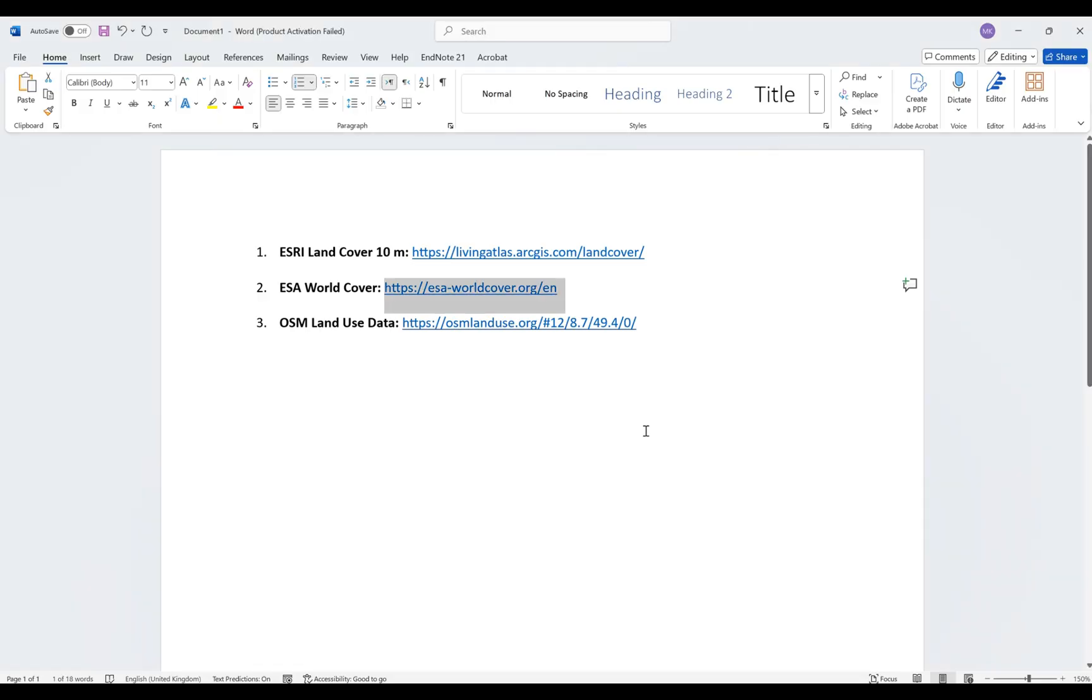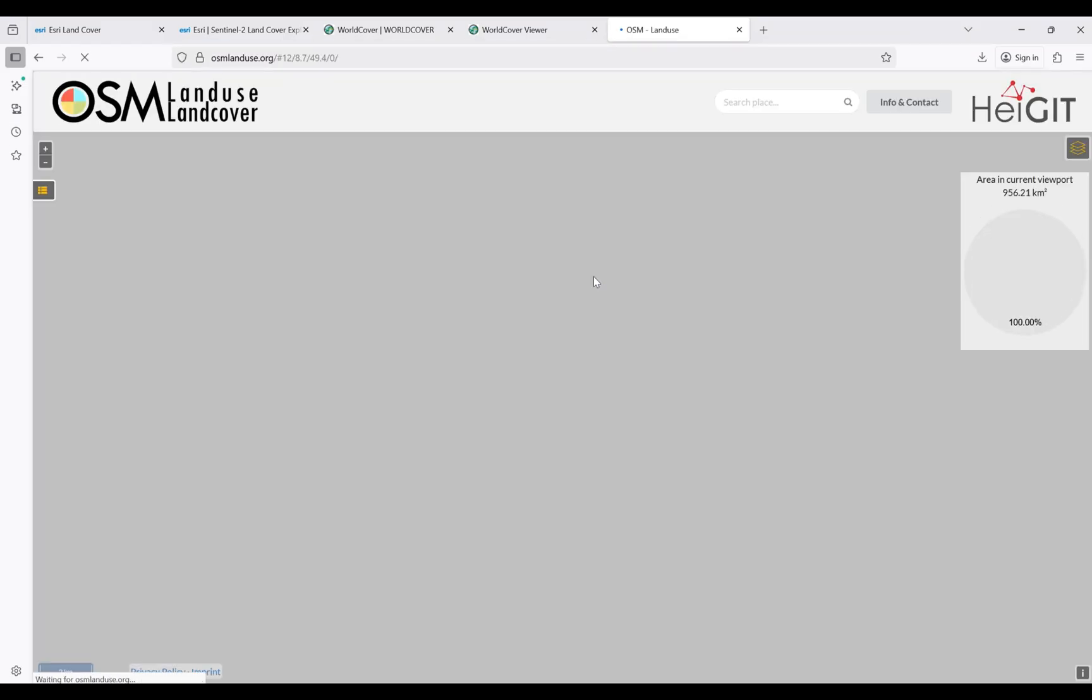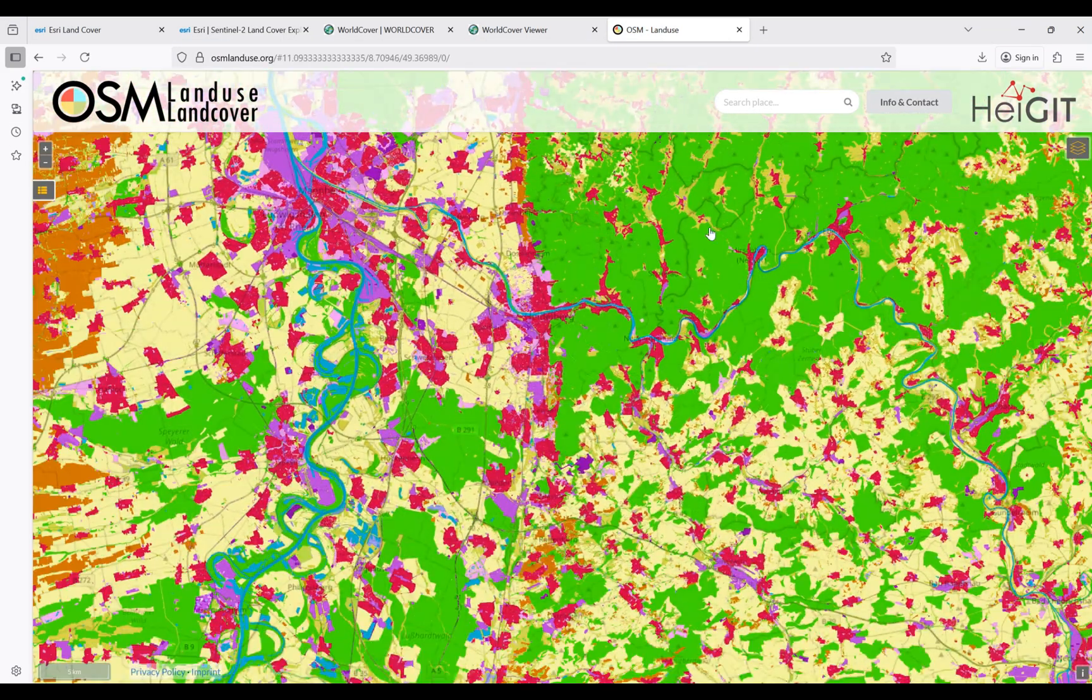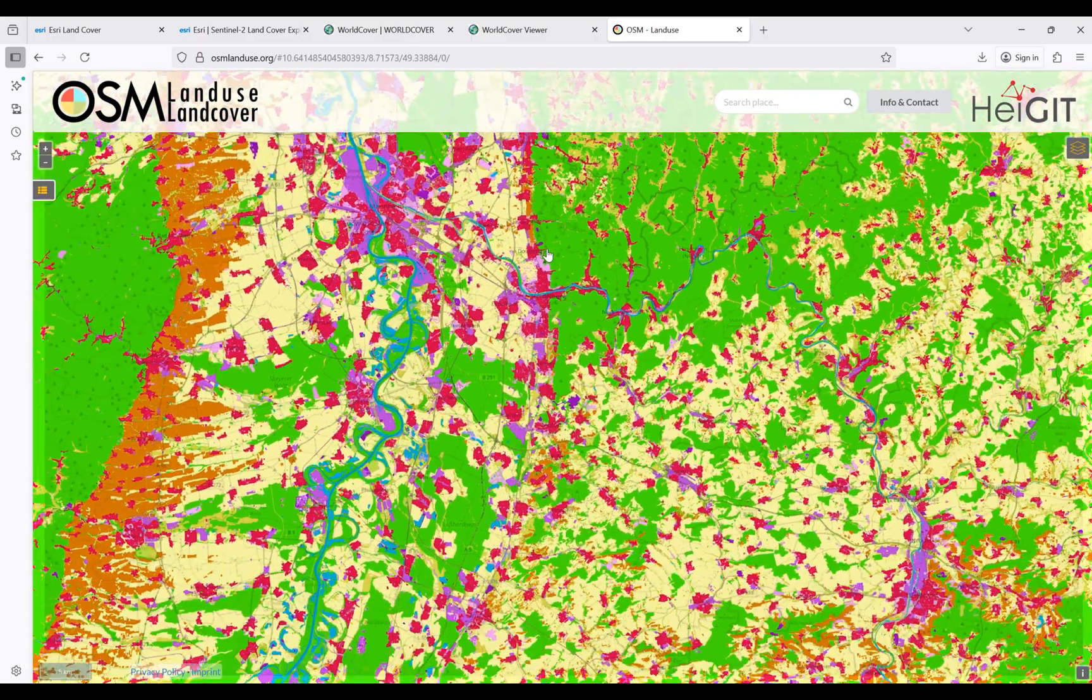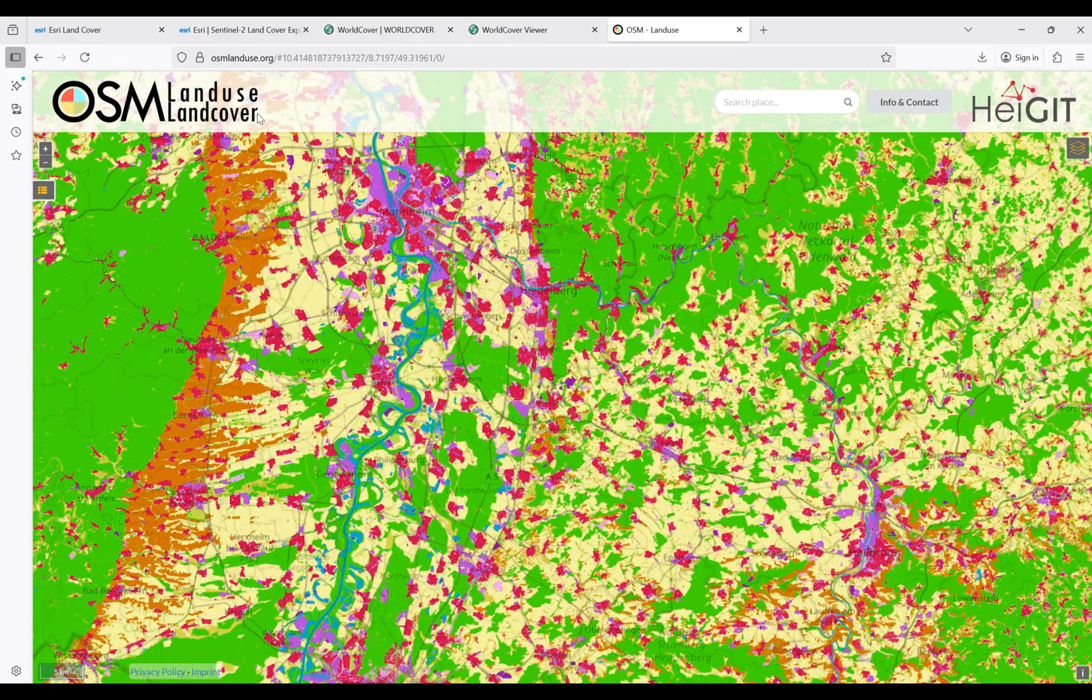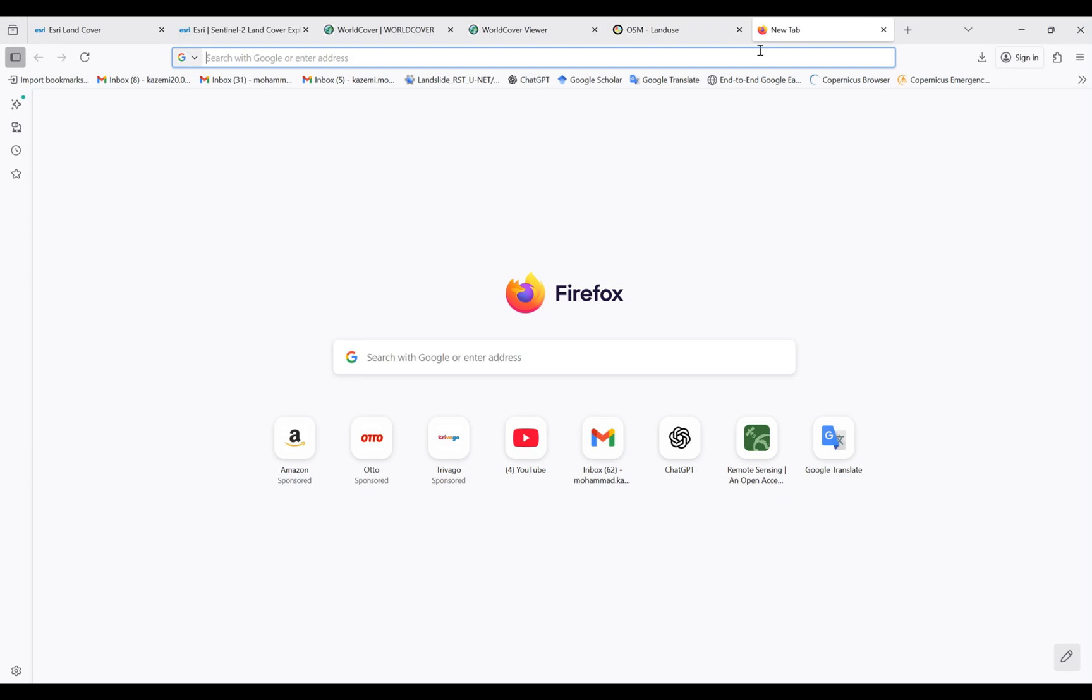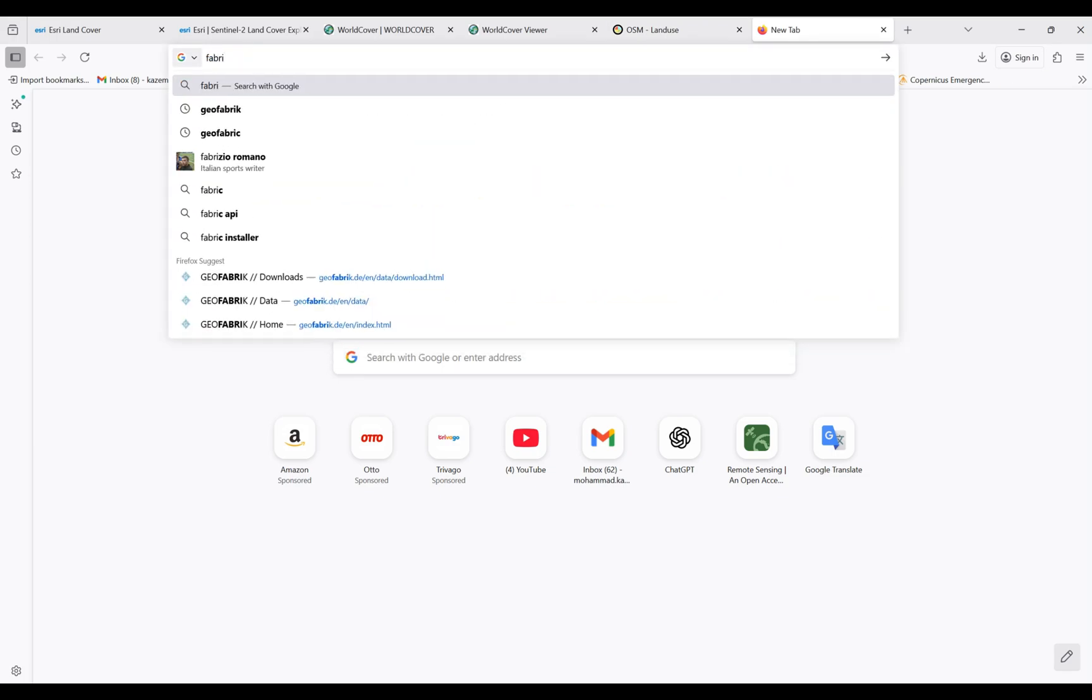Again, we have a third website that is OpenStreetMap. I'm going to copy and paste the link of this website here. We have a visualization of the land cover and land use in this website. However, it's easy to use these data from the GeoFabrik website that I'm going to show you here.